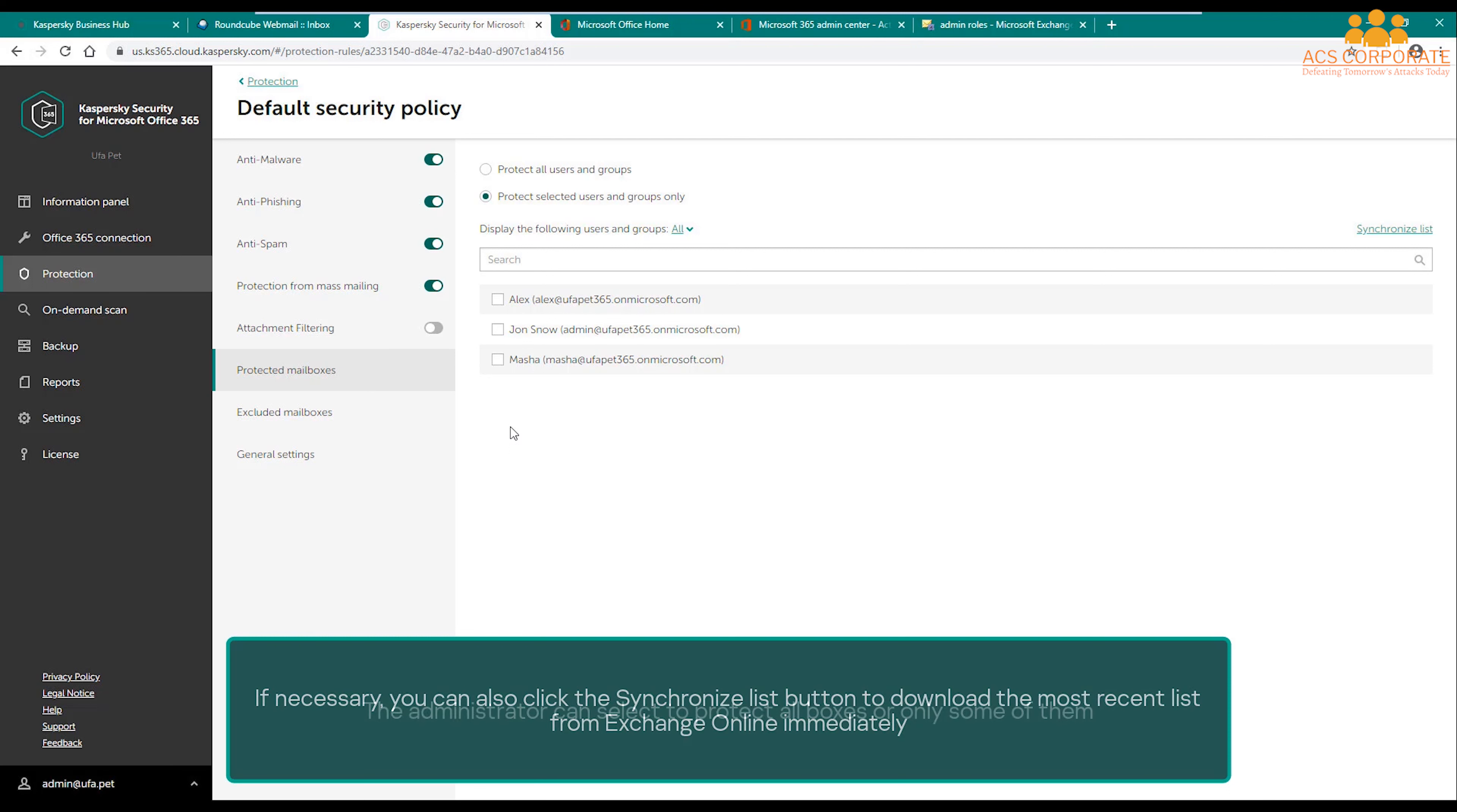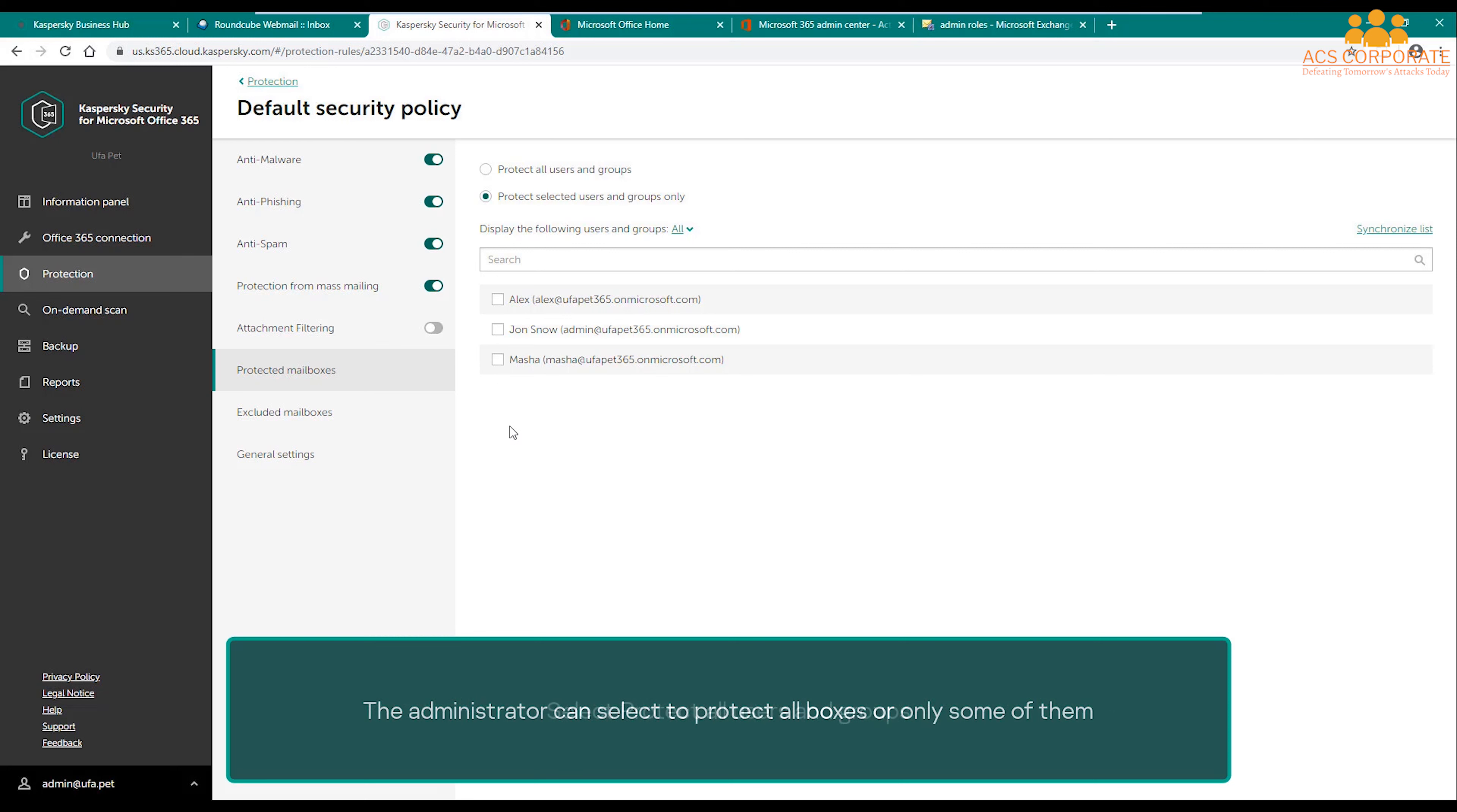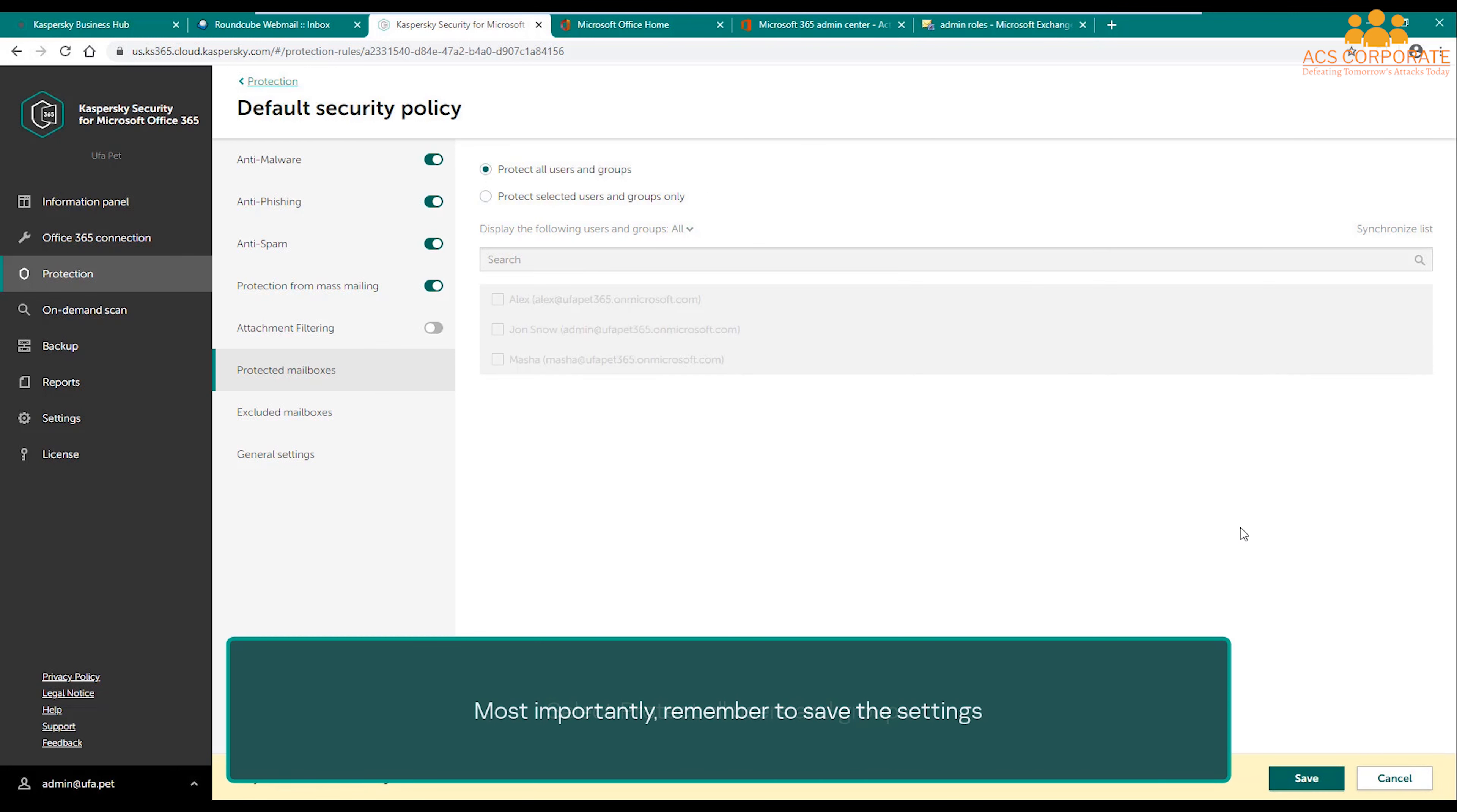The administrator can select to protect all boxes or only some of them. Select Protect All Users and Groups. Most importantly, remember to save the settings.